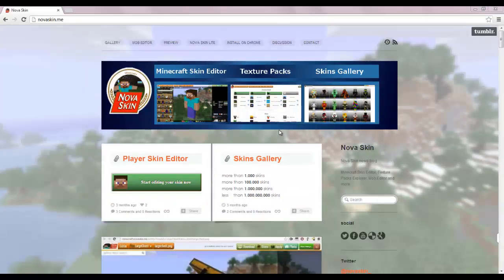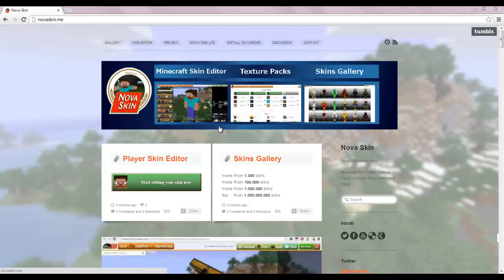Hey everybody, this is JayFishHere24. So as I said in my last video, which is the 1000 views special, I said that I would be coming out with a tutorial on this thing called NovaSkin. And let me just say, this is really awesome — I really love this NovaSkin program.